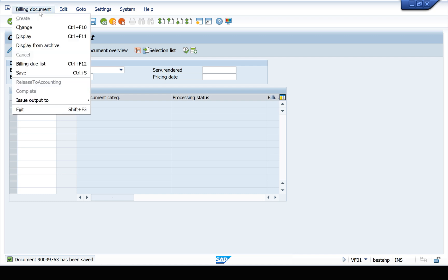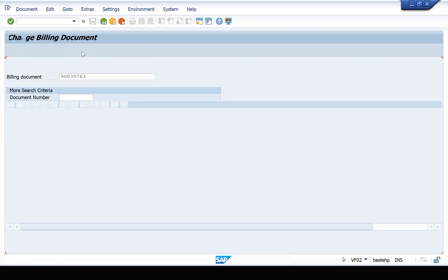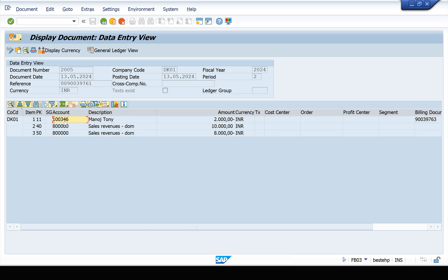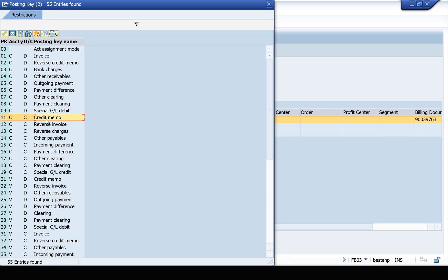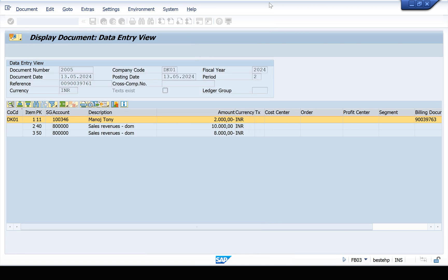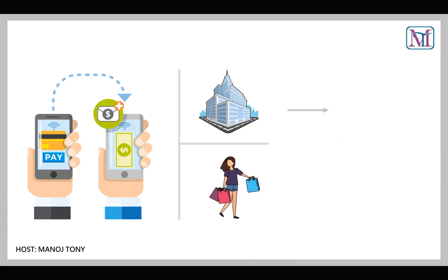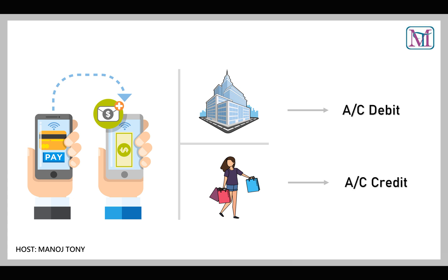The accounting document has been generated. Click on Change and go to Accounting. The first line is the customer code — 100346. Check the posting key: posting key 11 means the customer account will be credited. We have to refund the amount for 2 quantities to the customer. The accounting entry is: company account will be debited and customer account will be credited.